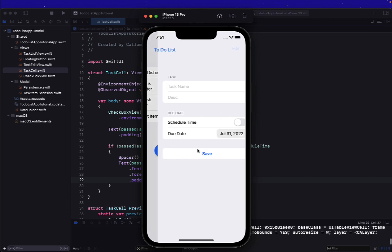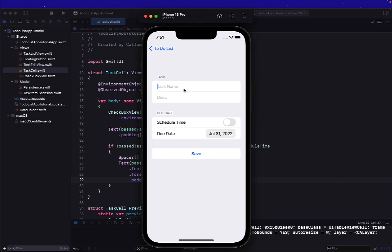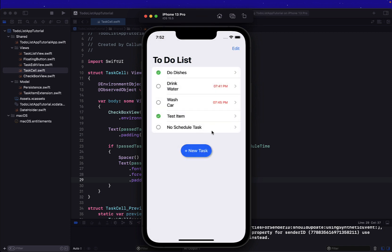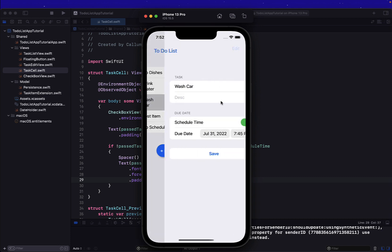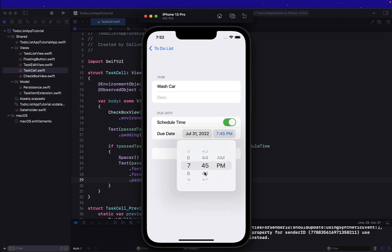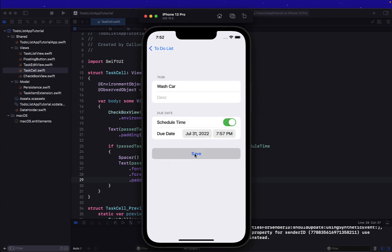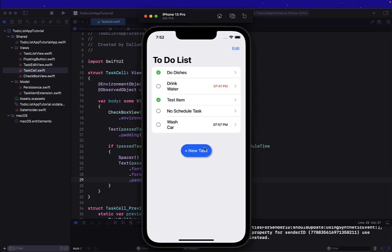Let's build and run. We've got two tasks with due dates of 7:45 and they're both in red because at the time of recording it's about 7:51, so those tasks are overdue. If we create a new empty task with no scheduled time, the time is hidden completely. And if we change the 'wash car' task to 7:57 in the future, the text color changes to black.